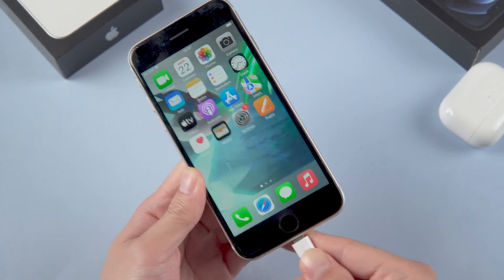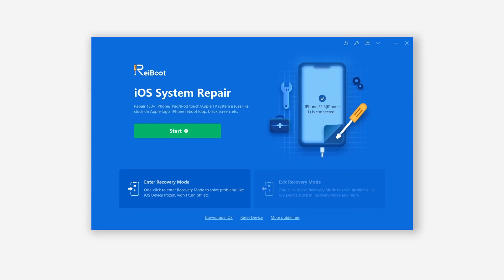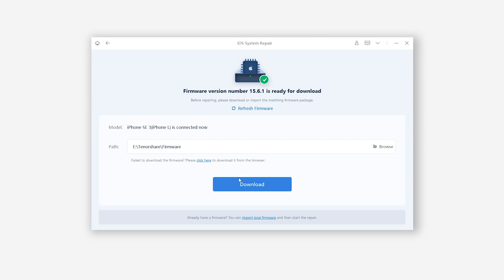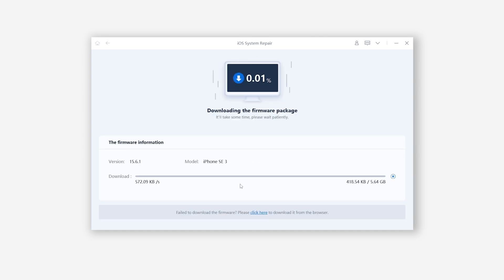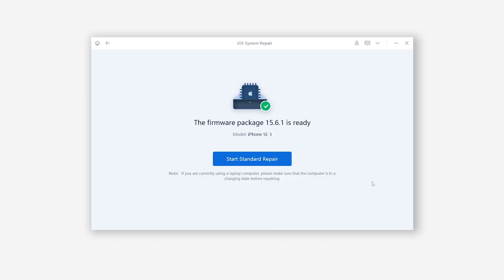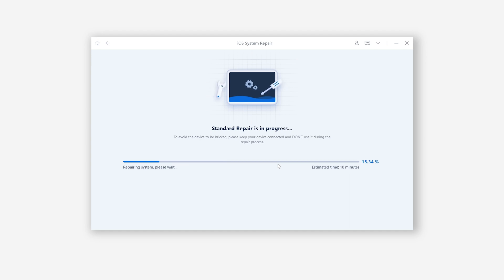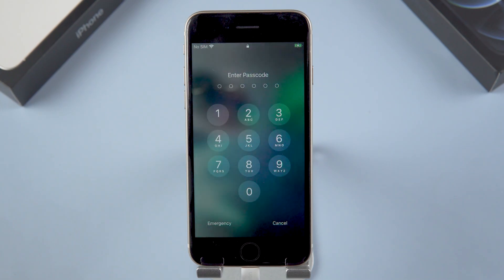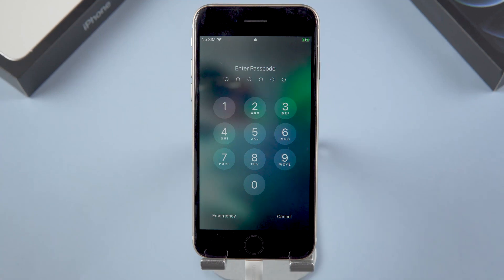Once finished installing, connect your iPhone to your PC, open ReiBoot, and click the green Start button. Then choose Standard Repair — ReiBoot will download the firmware that matches your iPhone. The download process won't be too long depending on your network condition, so be patient. Then click Start Standard Repair. ReiBoot will start to repair your iPhone — please be patient and do not disconnect your iPhone during the process.